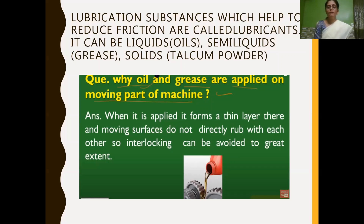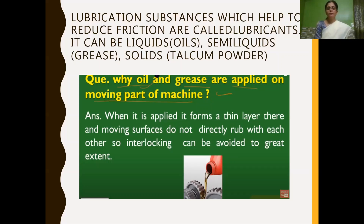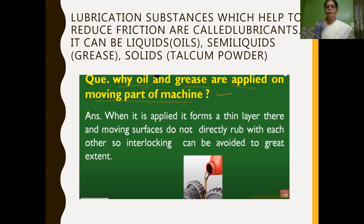Lubricants can be in liquid form like oils, semi-liquid form like grease, and solid form like talcum powder. Now, we will see why oil and grease are applied on the moving parts of machines. When oil and grease are applied, they form a thin layer on the moving surfaces, so that the moving surfaces do not directly rub with each other. The interlocking of ridges and grooves can be avoided, so that the machine parts can move easily.